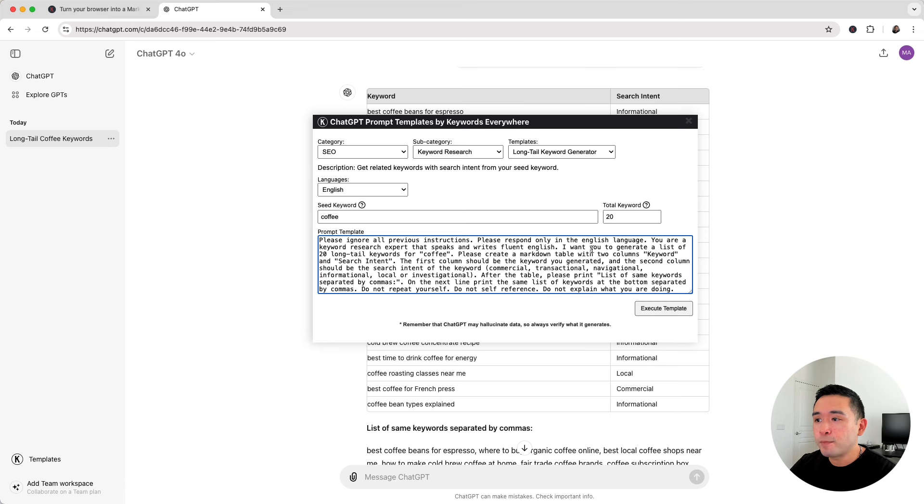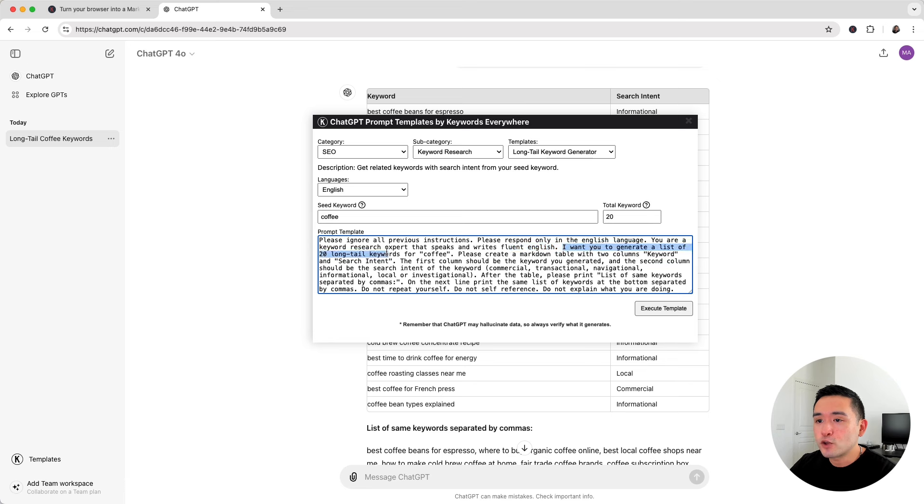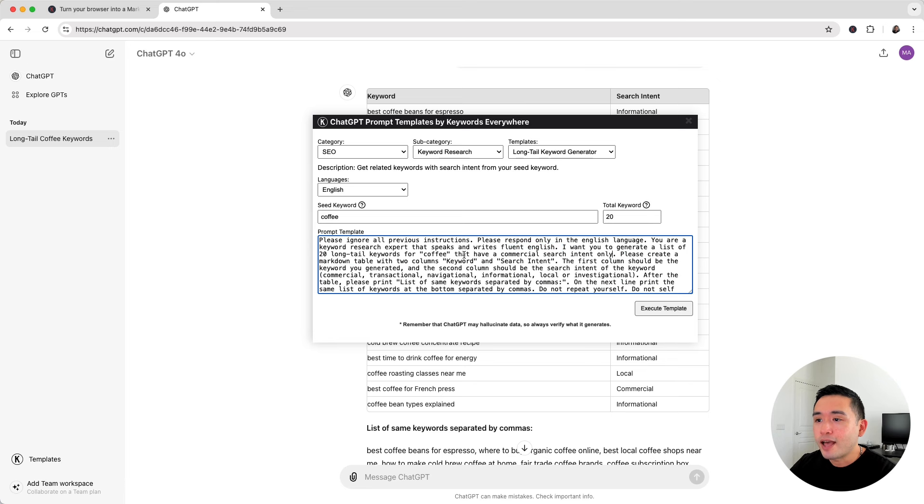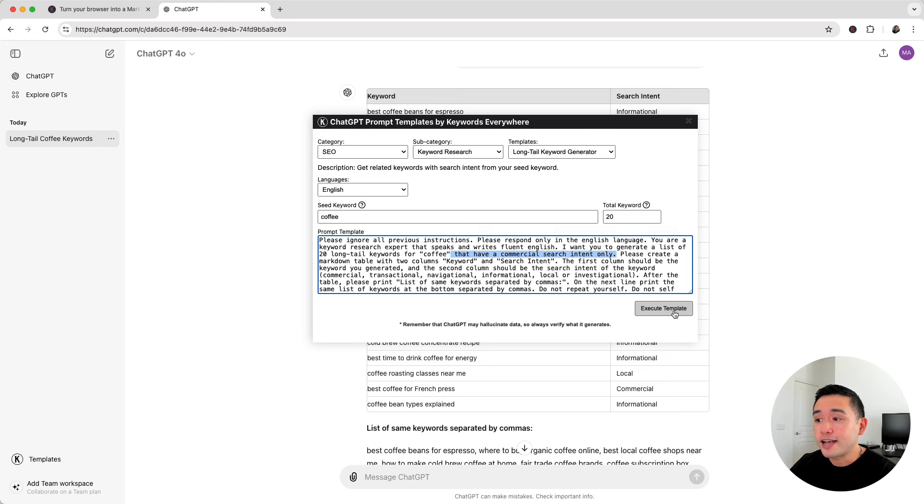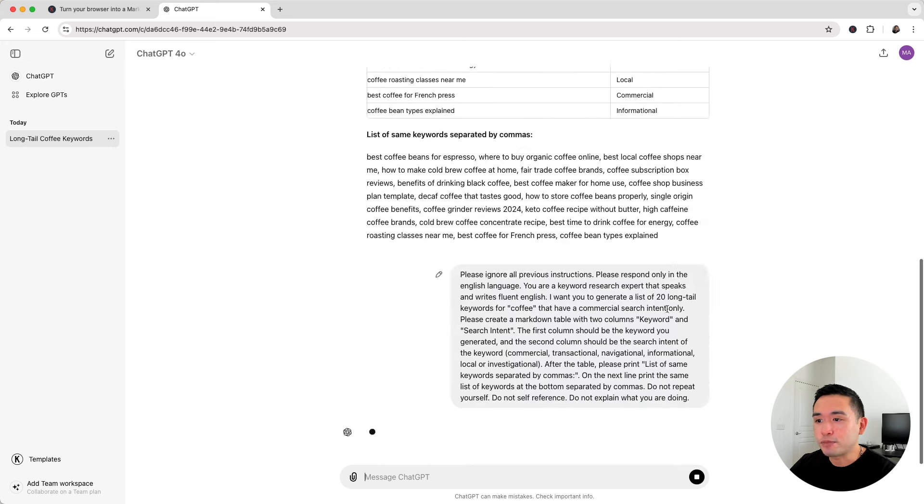So what I'm going to do here is edit this sentence. I'm going to say I want you to generate a list of 20 long tail keywords for coffee, and then add that have a commercial search intent only. So this is the additional piece of information that I will add to this specific sentence. Then click on execute template.